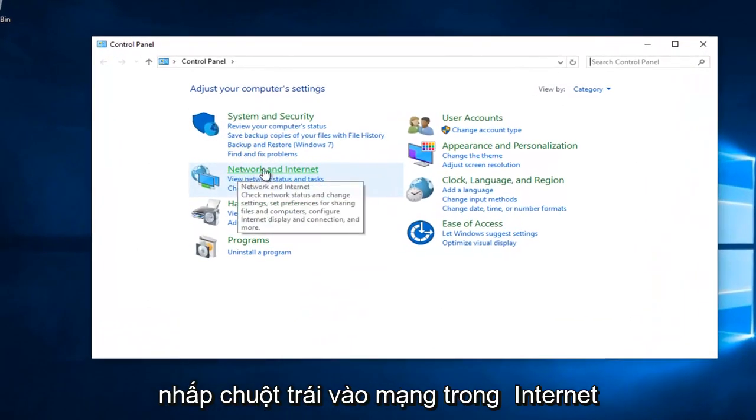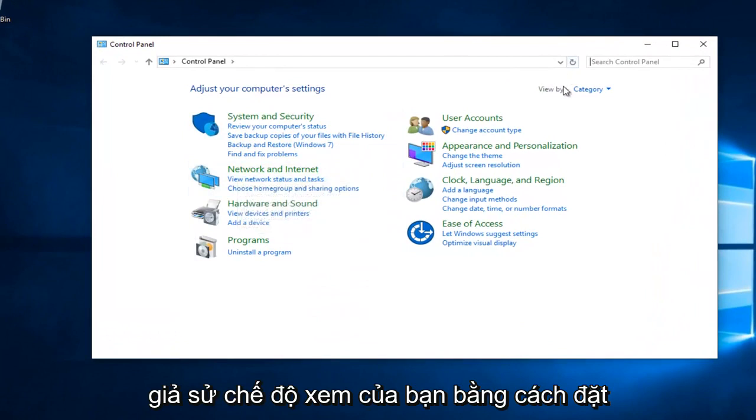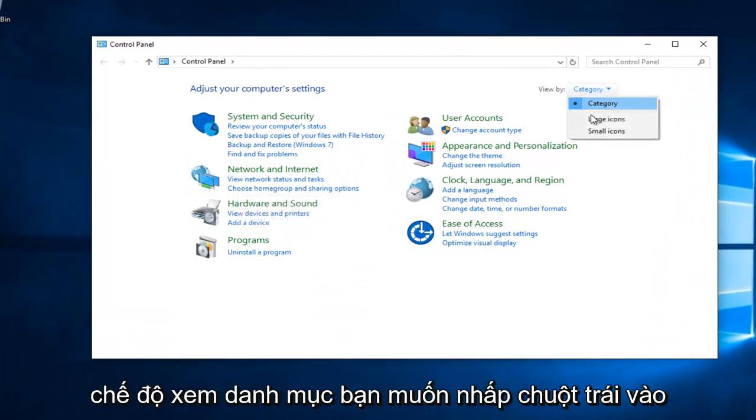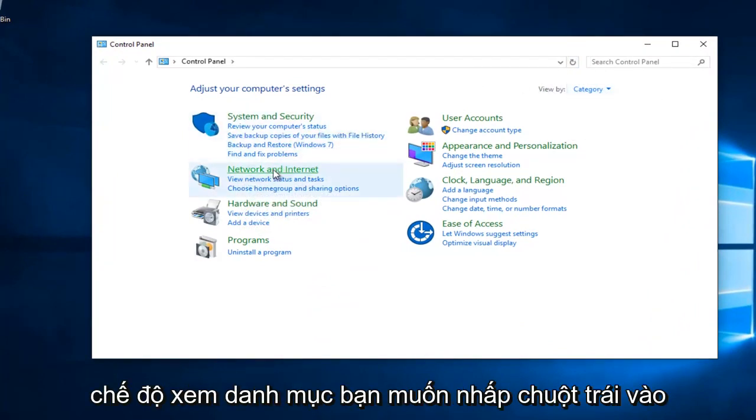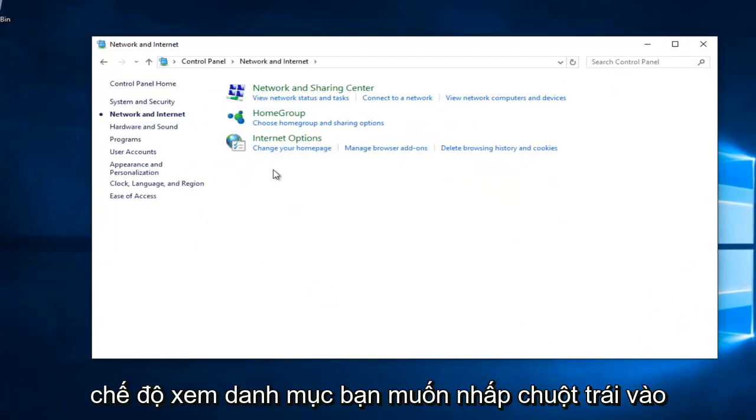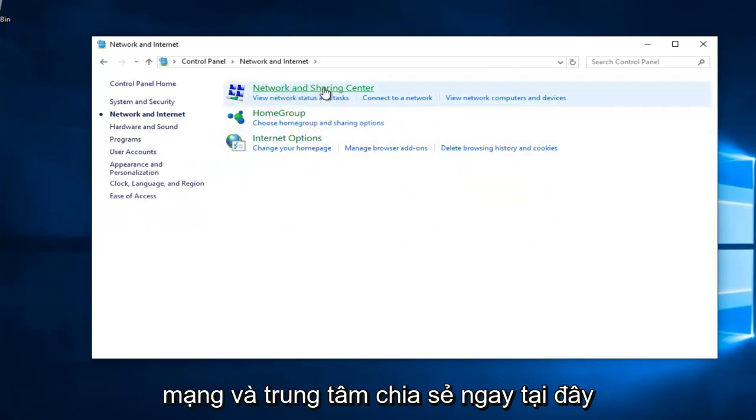You want to left click on Network and Internet, assuming your View By is set to Category View. You want to left click on Network and Sharing Center right here.